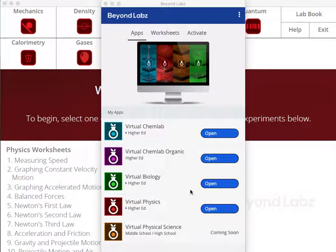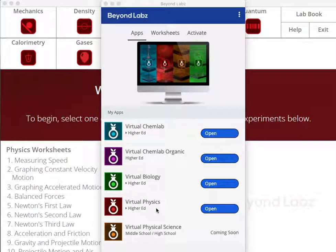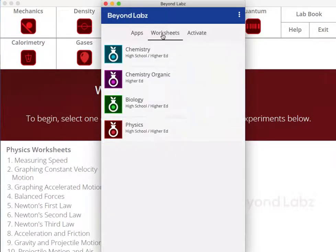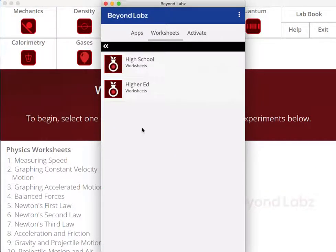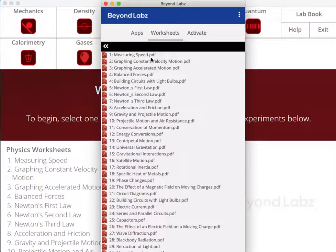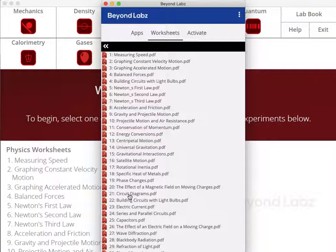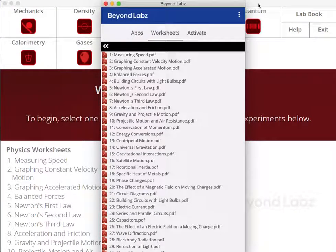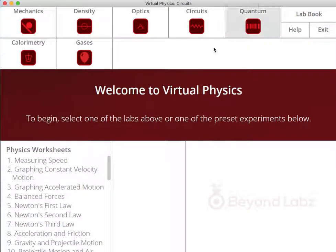This demonstration is to show the capabilities of the circuits lab in Virtual Physics, just the basic capabilities as outlined in the worksheets for physics, specifically the circuits diagram worksheet in Beyond Labs.